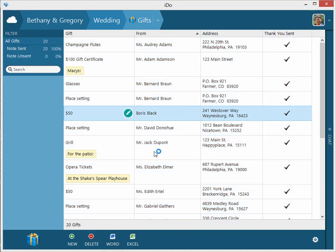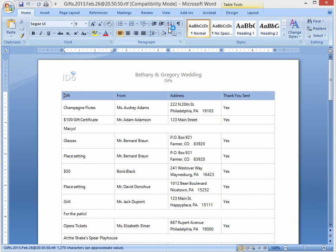And you can do a quick report. And there's your gifts report. So that's I Do Gifts.